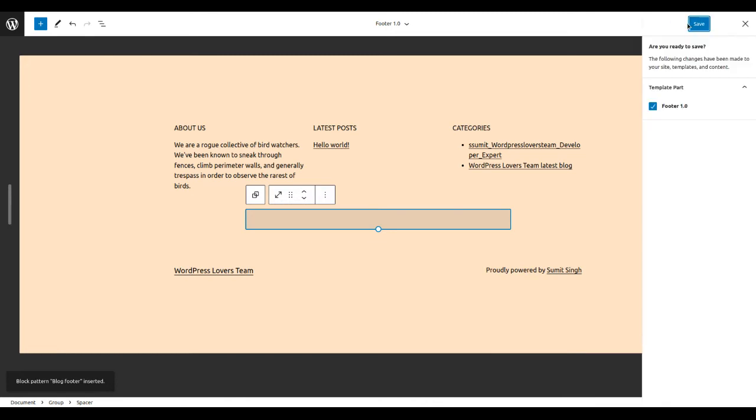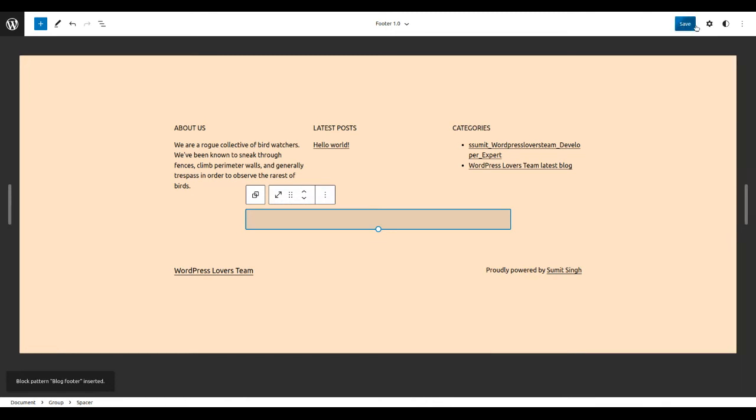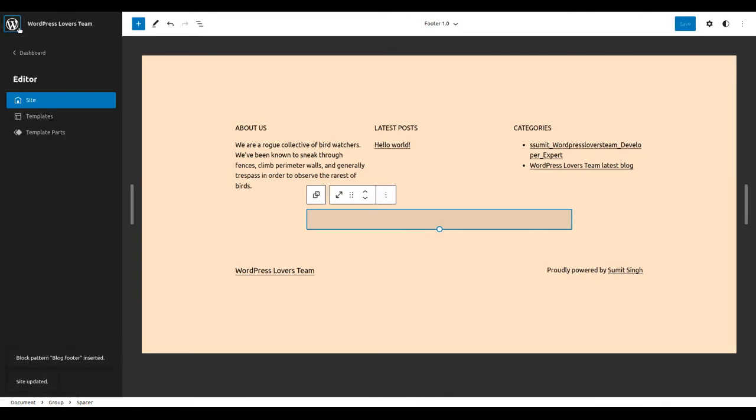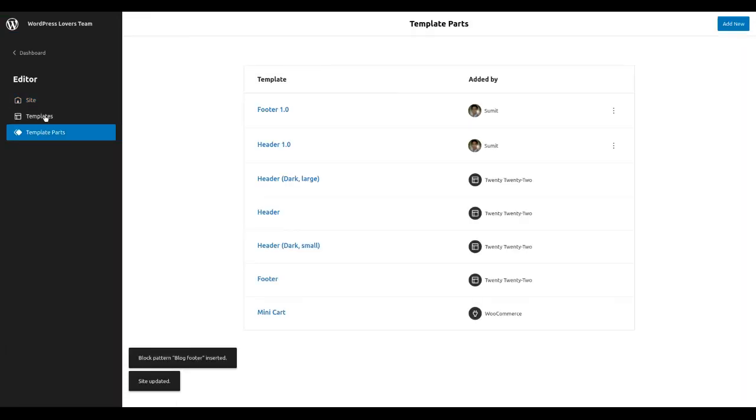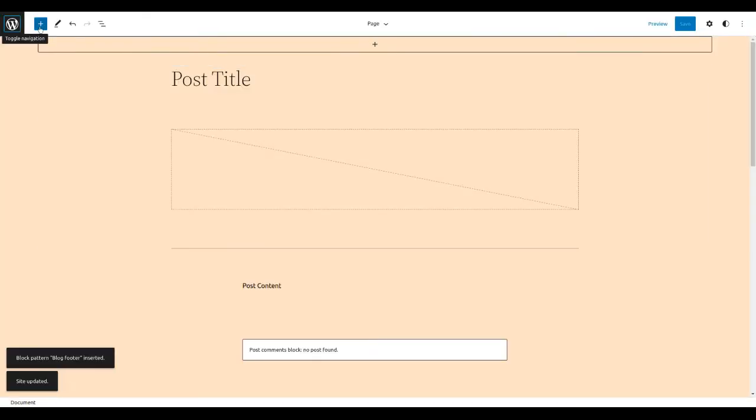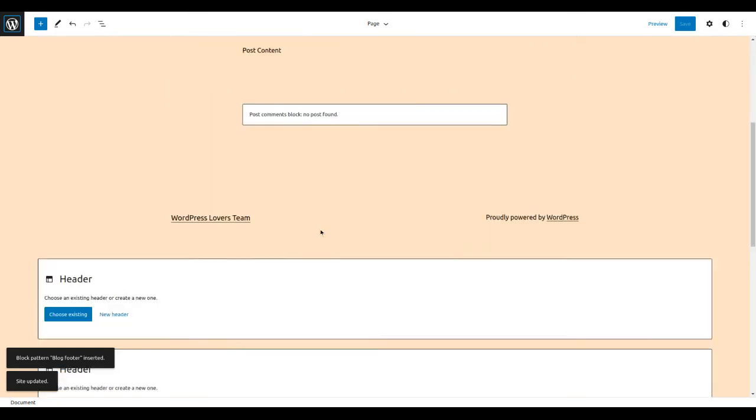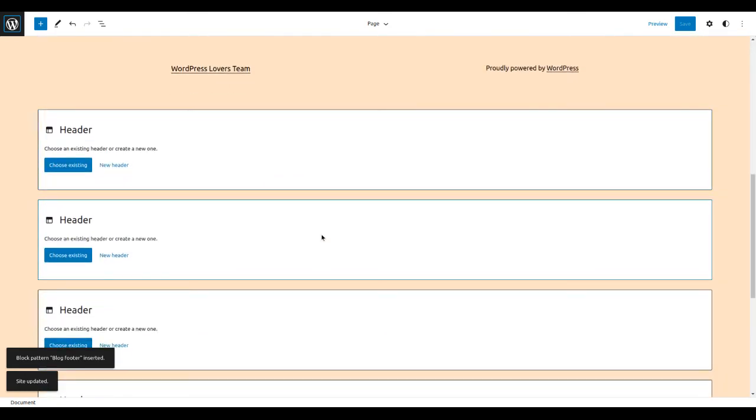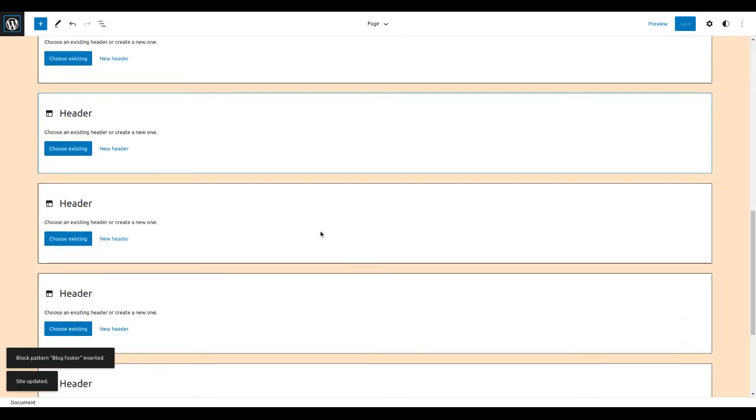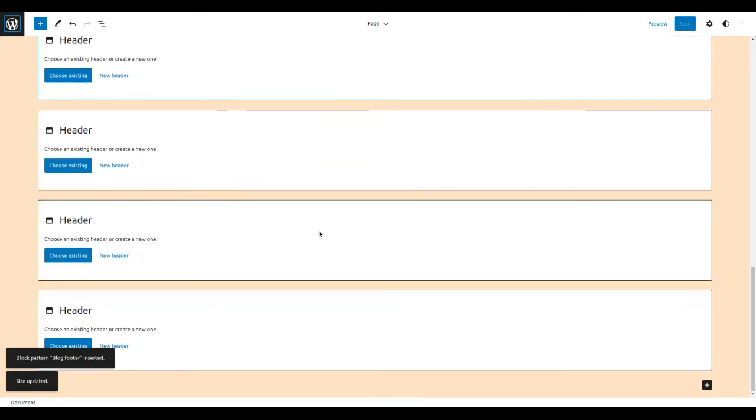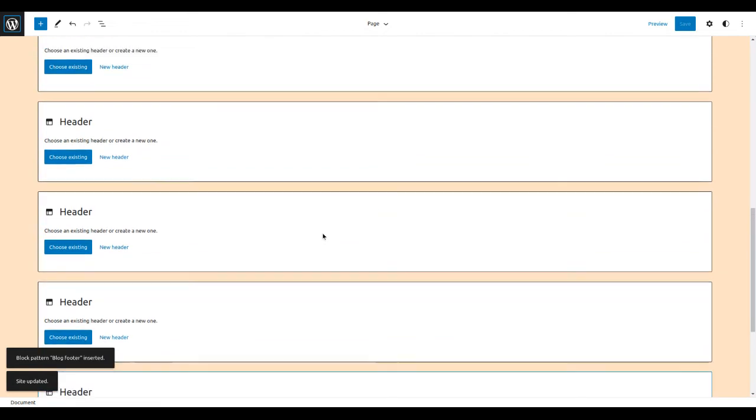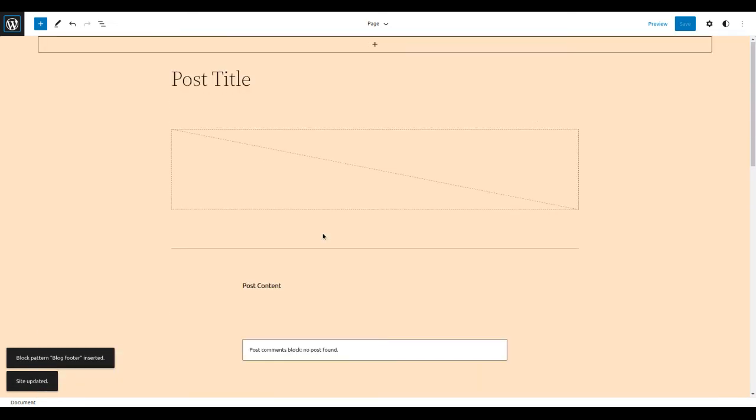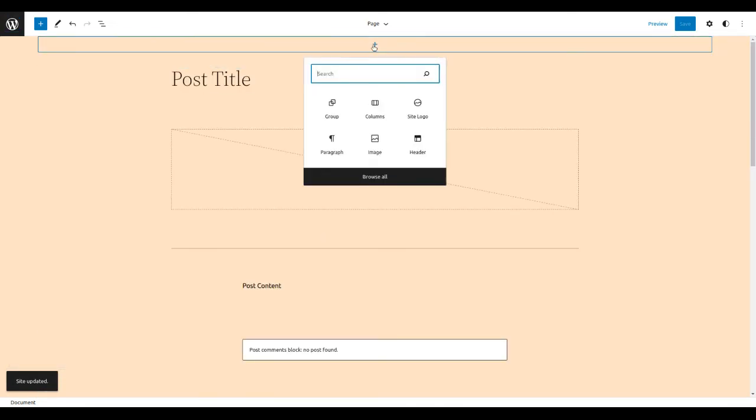Just save. So header and footer is ready. Okay, go to the template and you can just see it there. So this is the page, so you can call header and footer if you want.